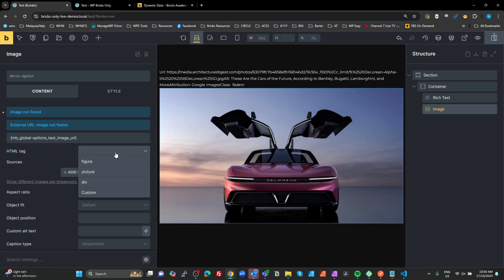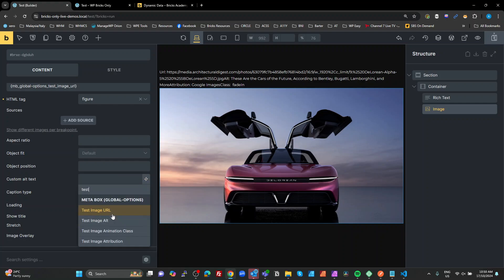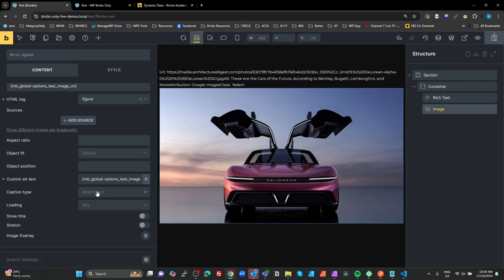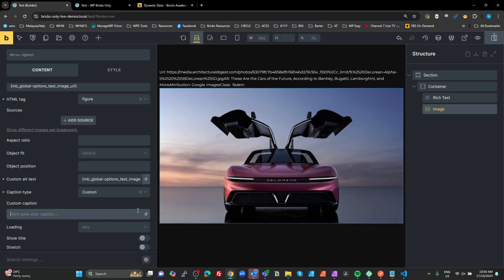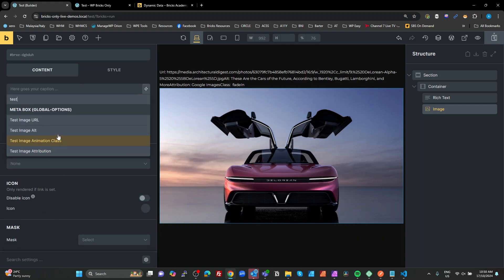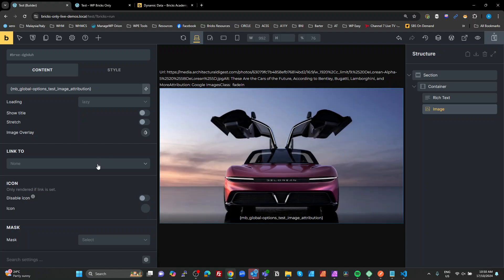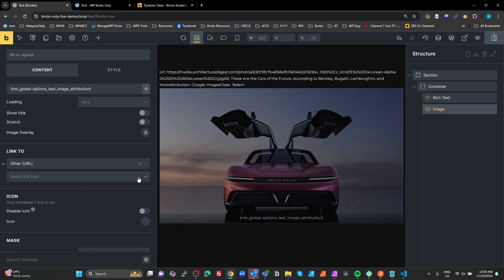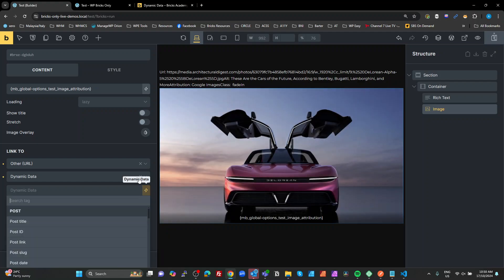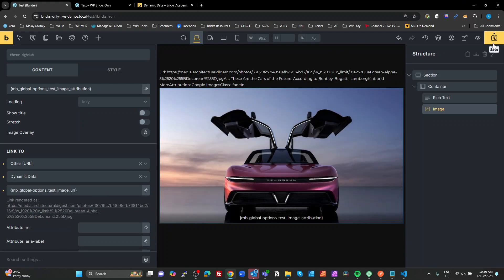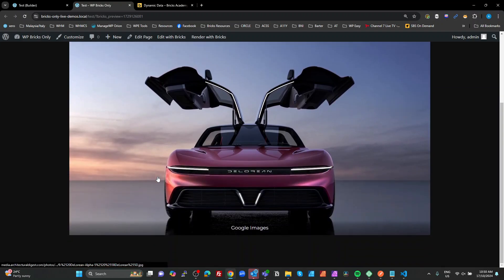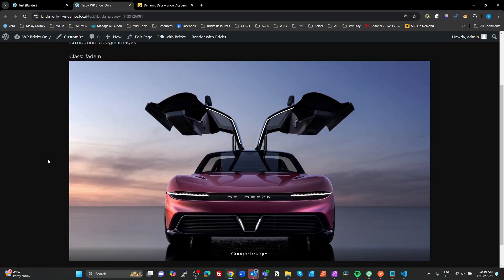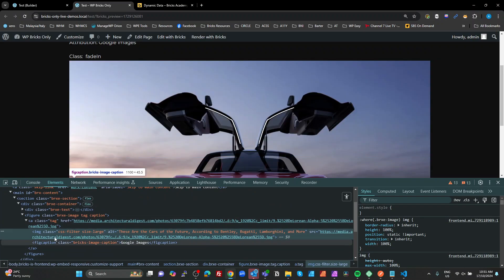So wherever you put these, it'll render the value of those. I'm going to set our image tag to be a figure, so we can add a related caption to it. We're going to set our alt text here. We're going to turn on our captions. We're going to set that to custom. And we're going to do a test attribution. And then what we're going to do is link to this image by using other URL, dynamic data, test image URL.